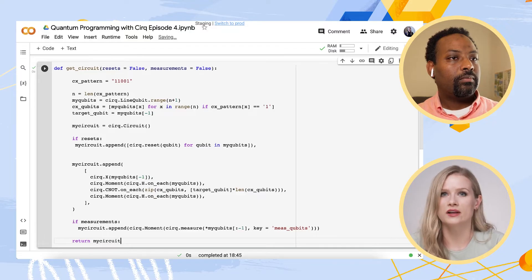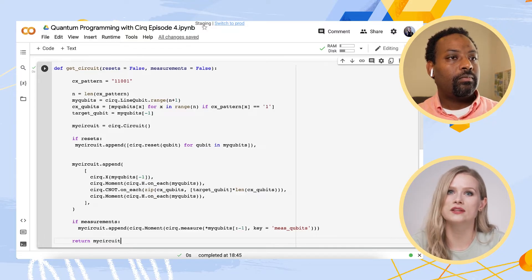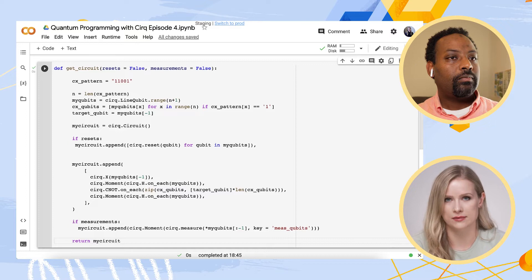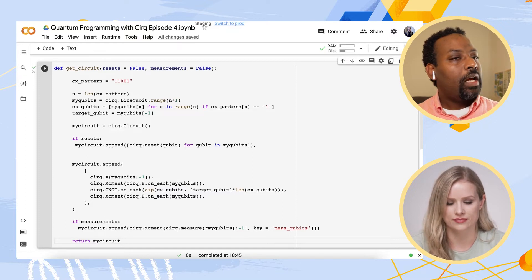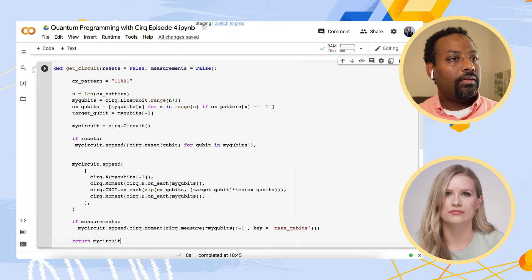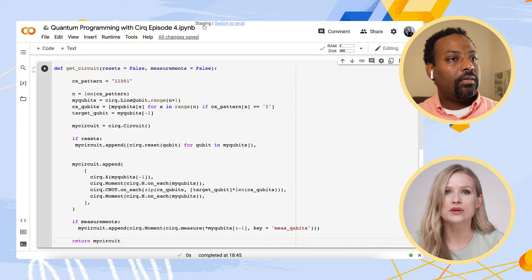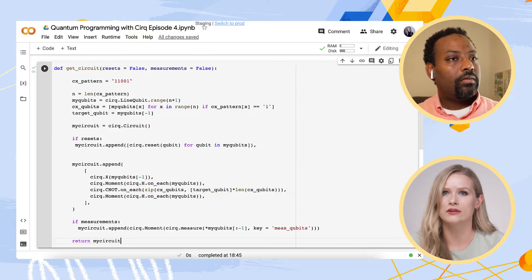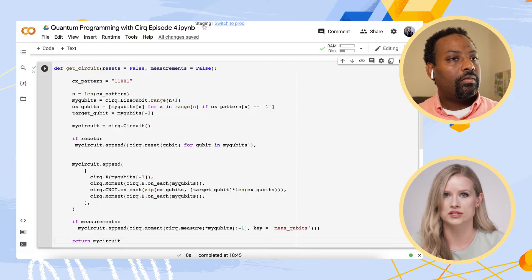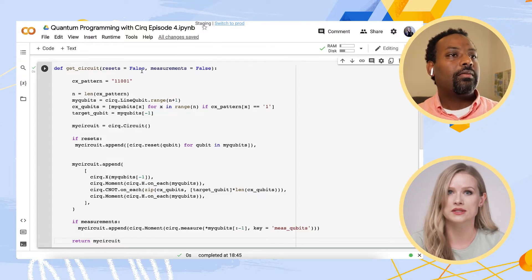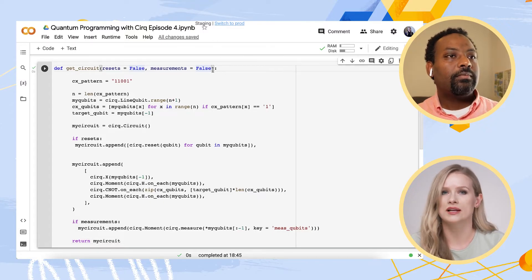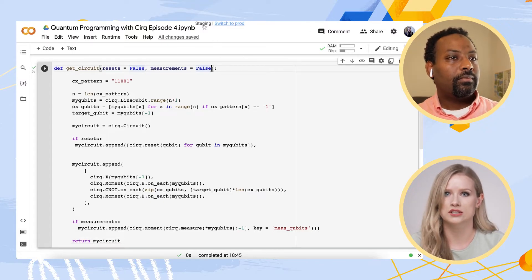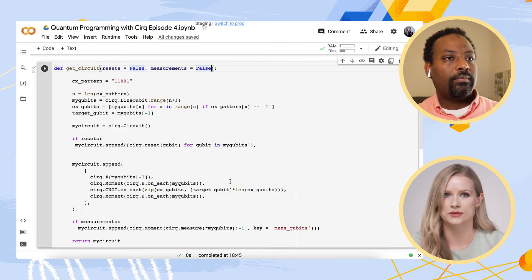First, let me define a function in Python that will give me this circuit with and without the reset measurements. The reason for this is that I want to create a version of this circuit made entirely of unitary operations, so without resets and measurements, and another with the realistic reset and measurements that we need in our experiments on real quantum computers.